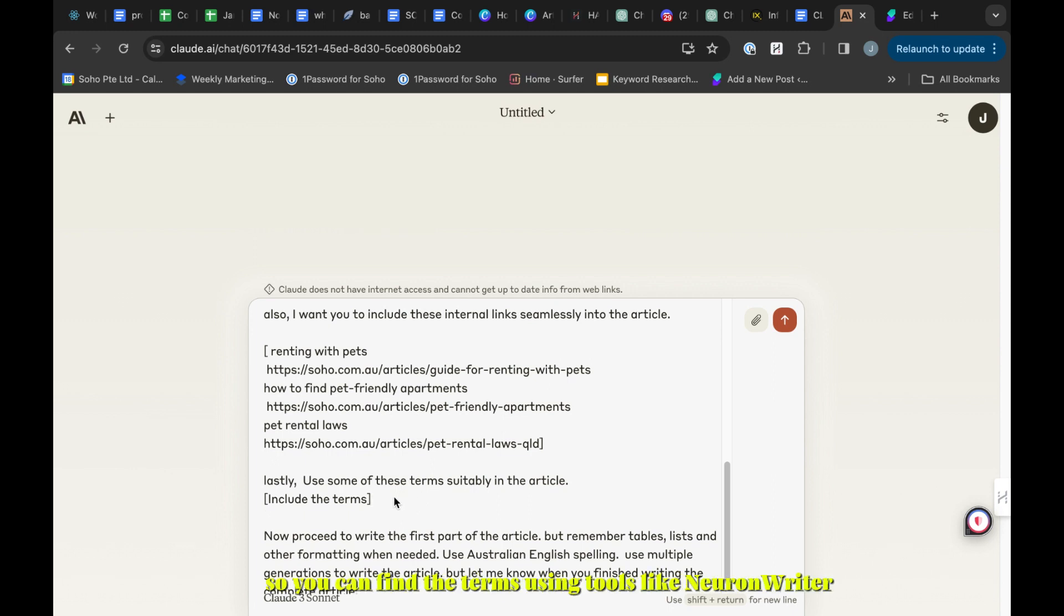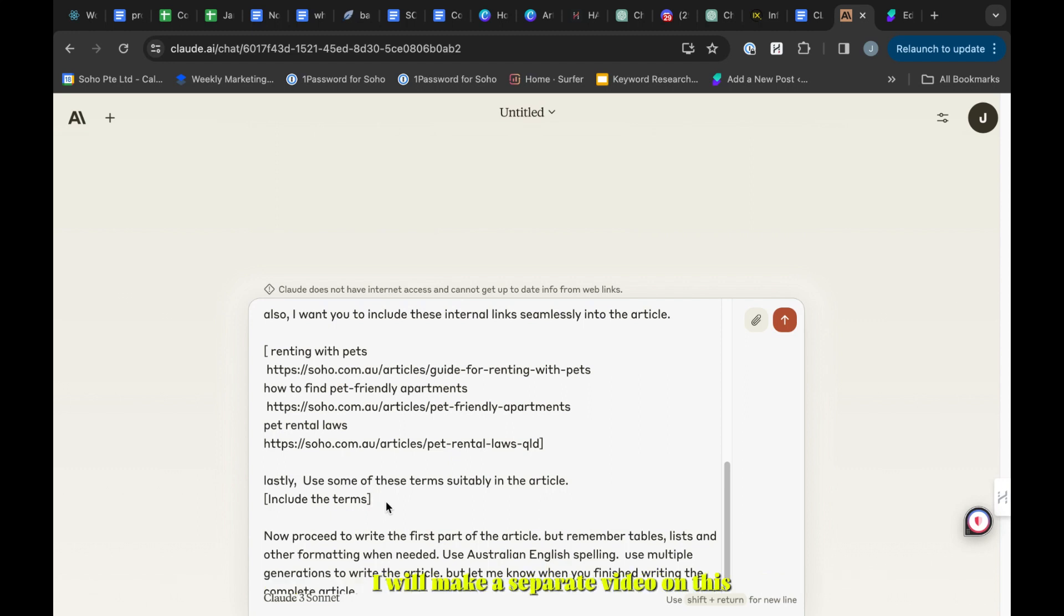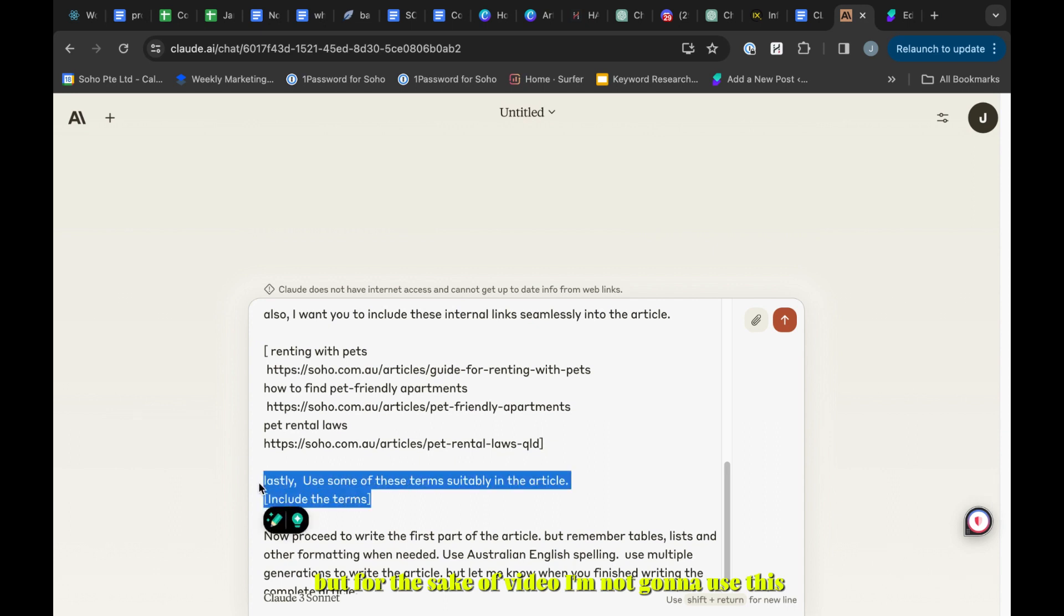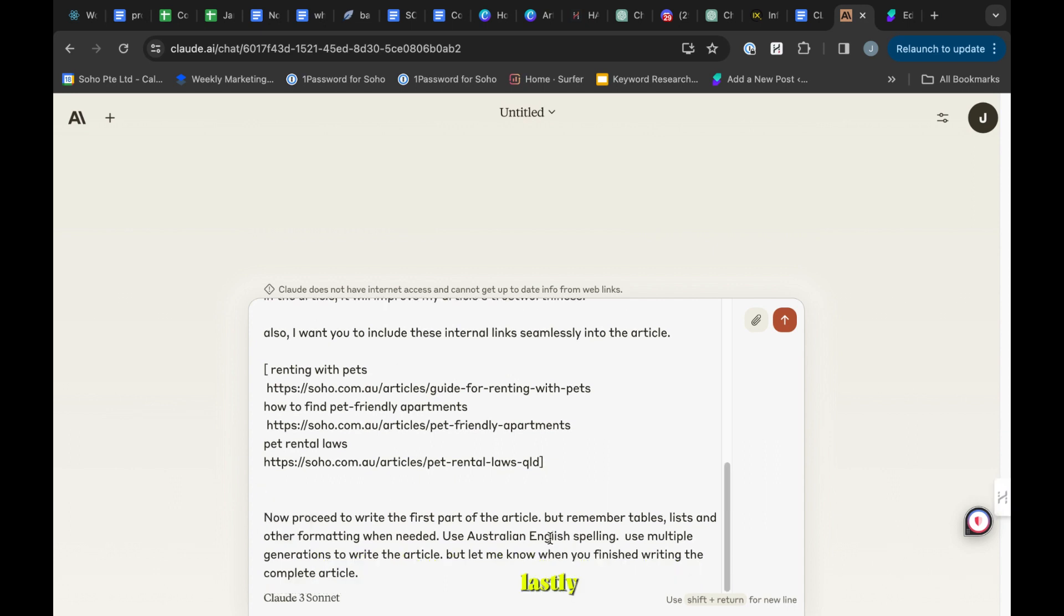You can find the terms using tools like Neuron Writer or ChatGPT. I will make a separate video on how to find these terms to write articles. It will boost your rankings in Google, but for the sake of this video I'm not going to use this.